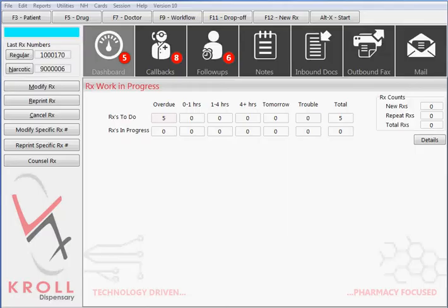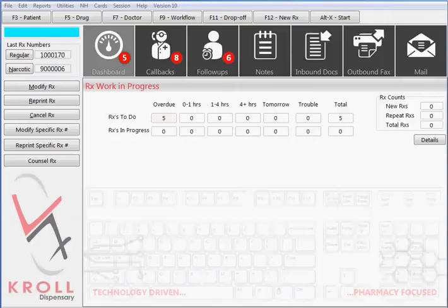We'll begin with the Kroll start screen. All functions originate from this screen. The Kroll system can be used with a mouse, but has also been designed to be keyboard-friendly.